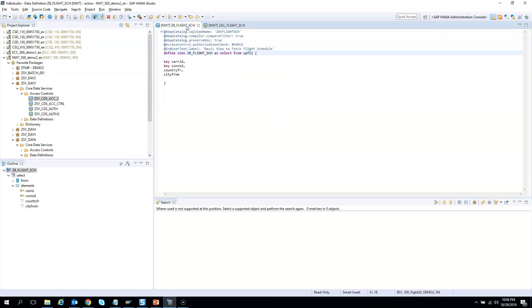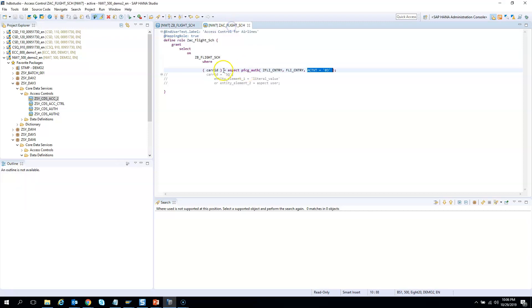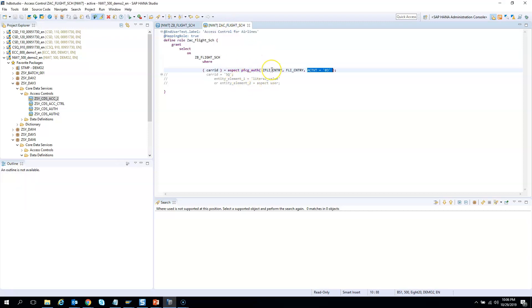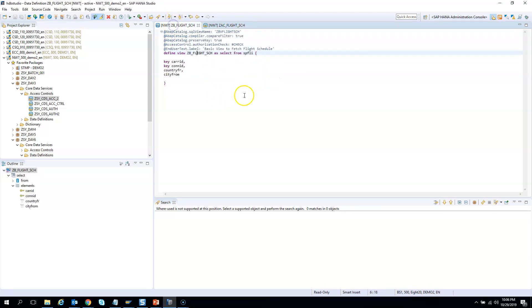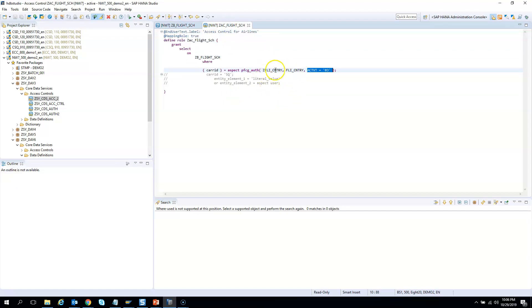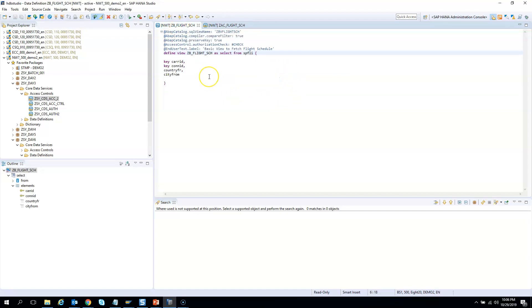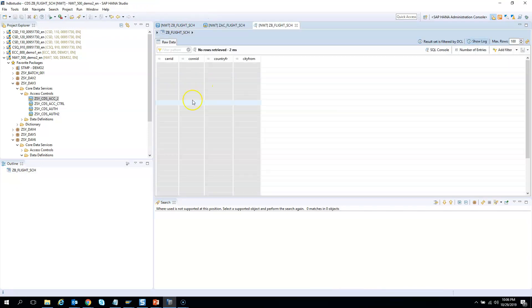What will happen if I run the CDS view now? I will not see any data. The reason being, this authorization object has not been assigned to my user ID, or I have not been given any role to make use of this authorization object. So if I execute it, say I do F8, look at the output.